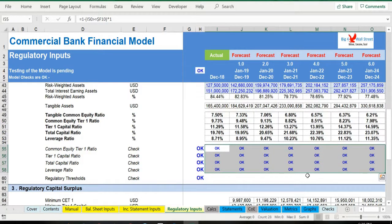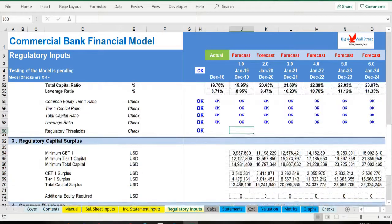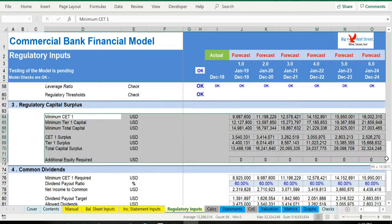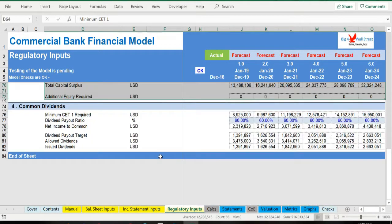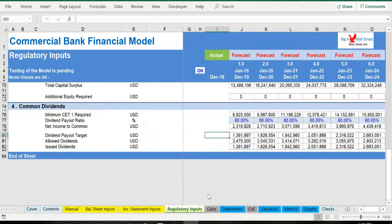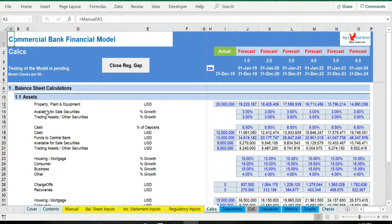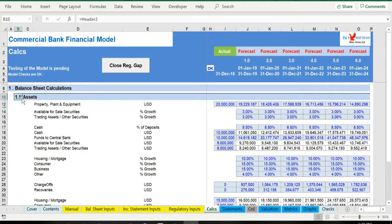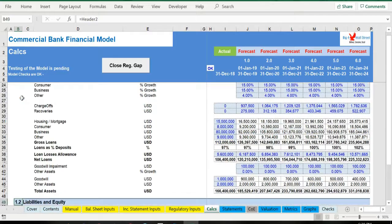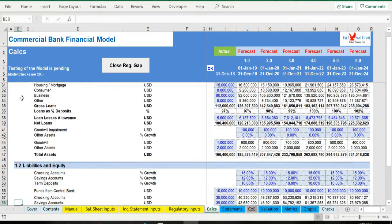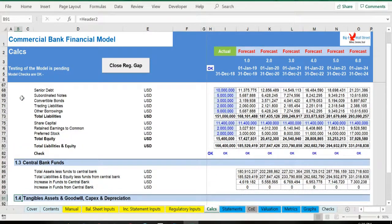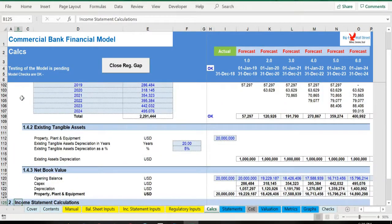Regulatory capital surplus is calculated afterwards as well as common dividends. On the Calcs tab all the calculations are performed according to the assumptions provided by the user. Firstly, the balance sheet calculations are performed: assets, liabilities and equity, central bank funds, tangible assets, goodwill, capex and depreciation.